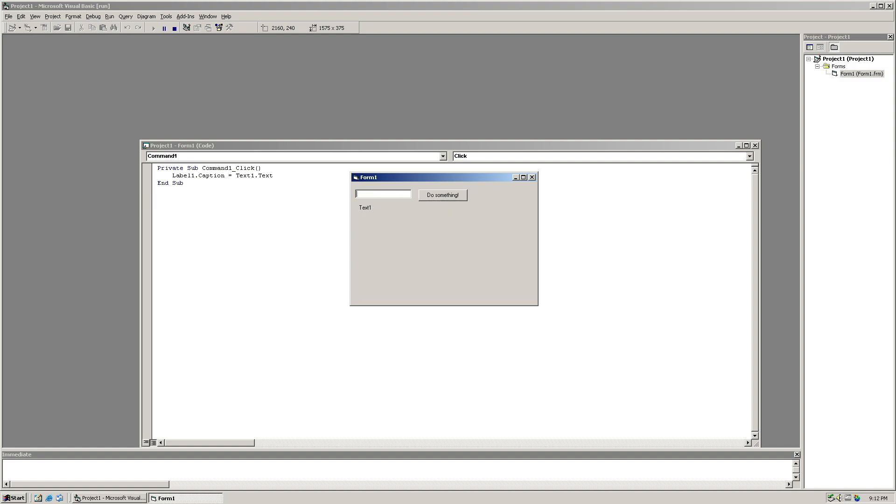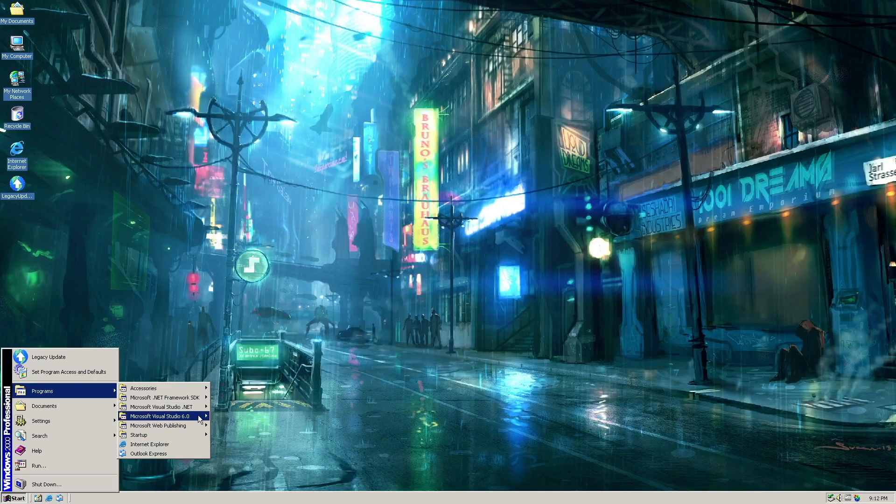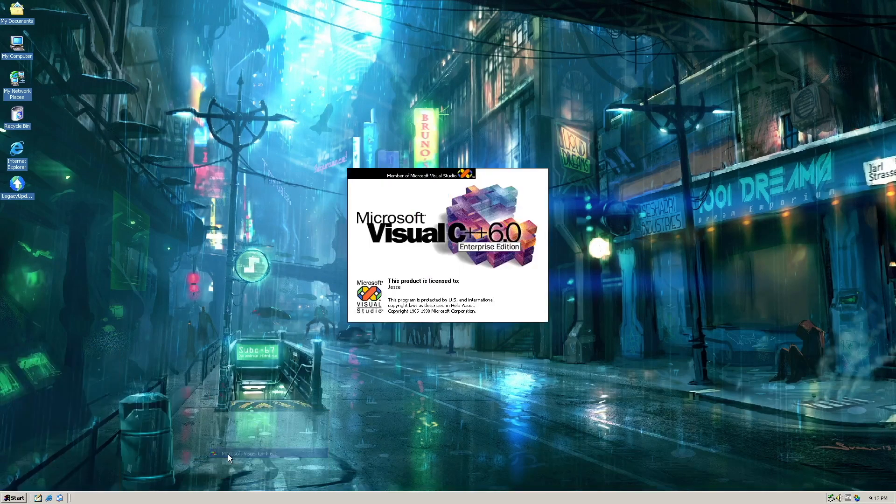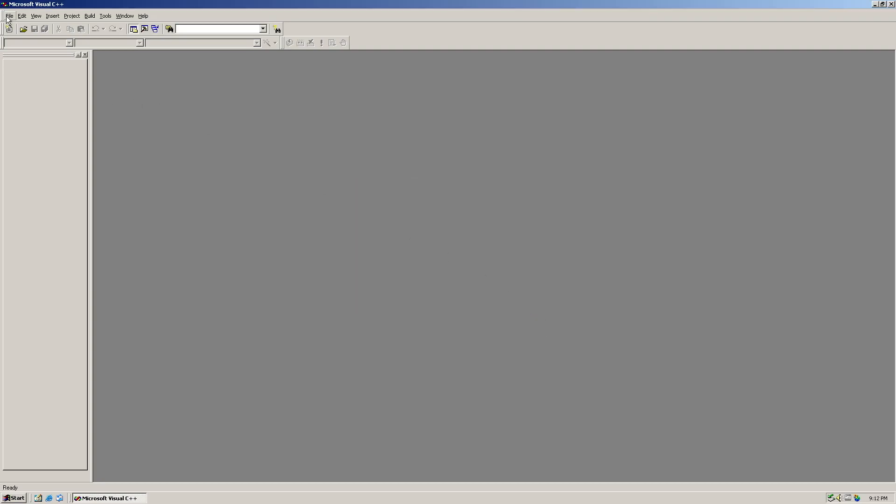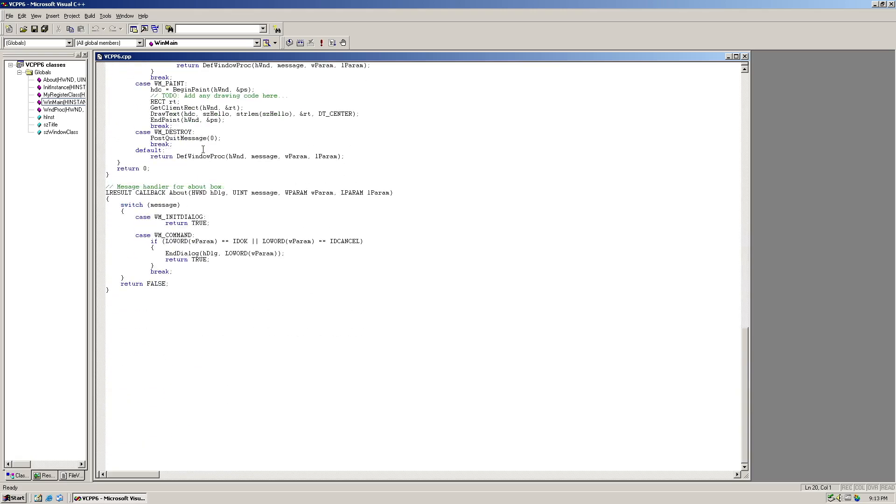And I can type in this, click 'do something' and it does it. That's how you program stuff in Visual Basic. And then I can do almost the exact same thing with C++.